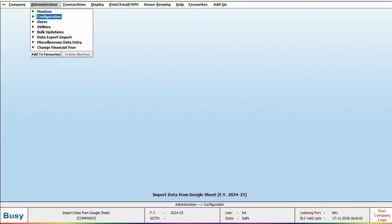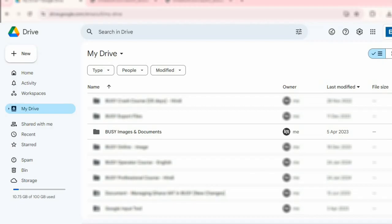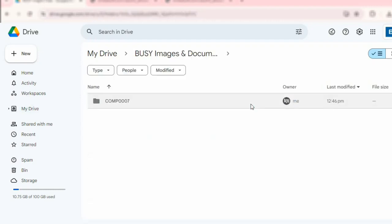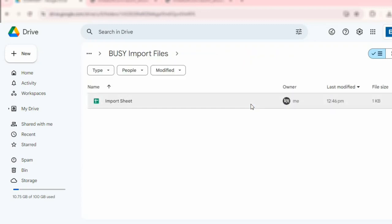Now let's check the file on Google Drive. To do this, we will open Google Drive, where you will find the Busy Images and Document folder already created. Inside, there is a Busy Import Files folder, where a folder will be created with your company code containing the file name Import Sheet.